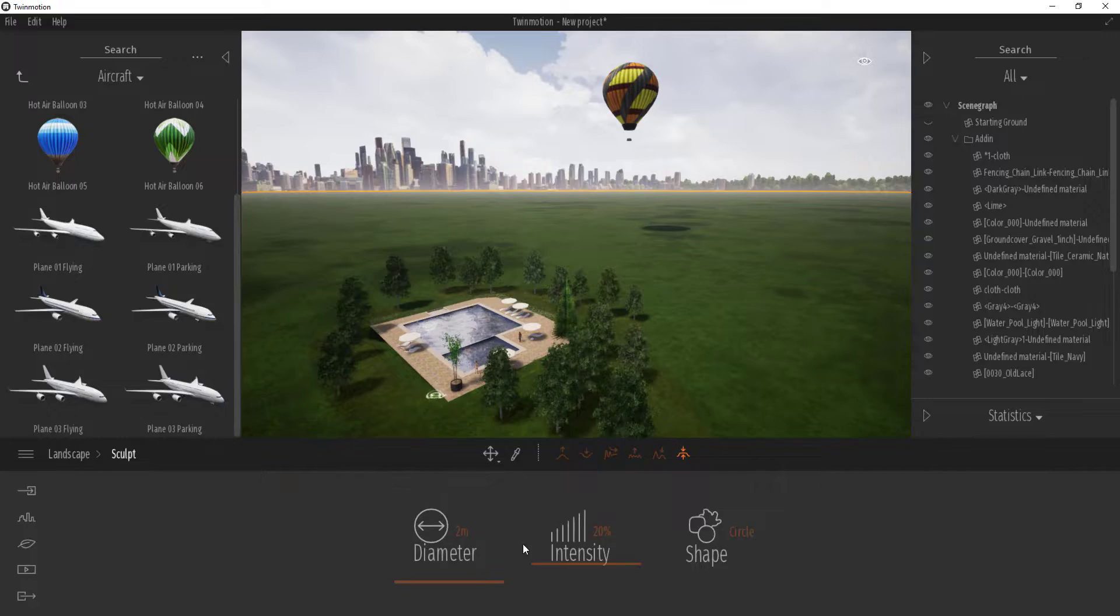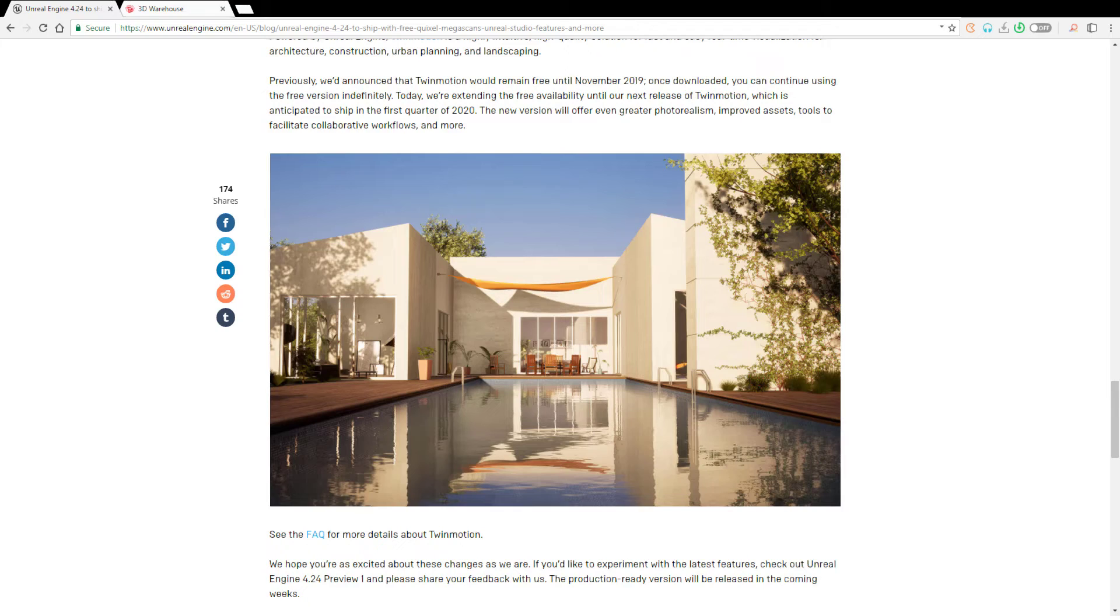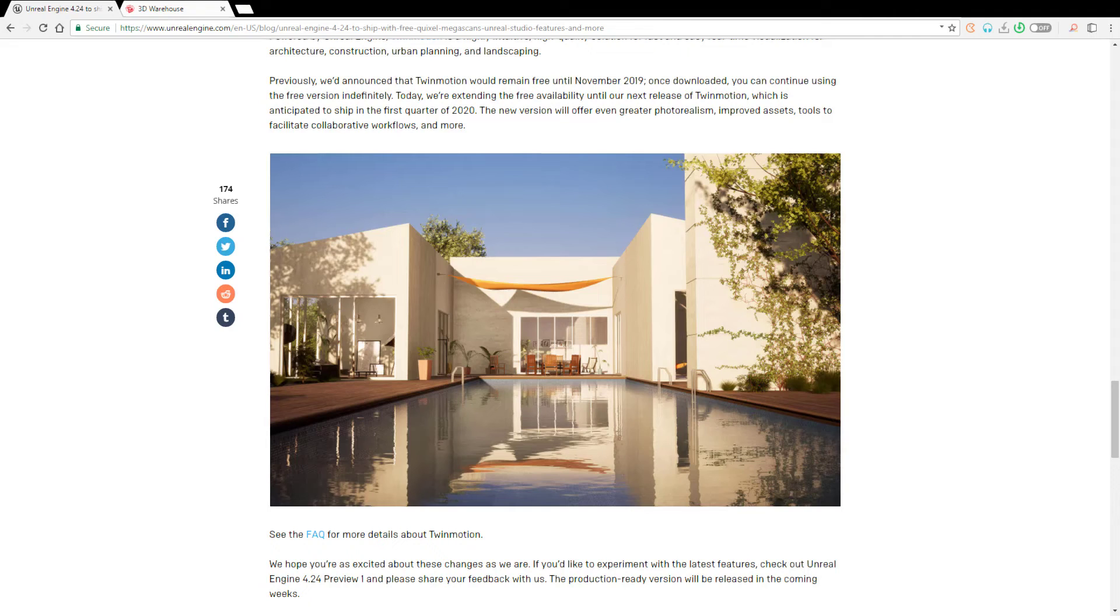Just recently we talked about Epic and their whole thing with Quixel. The same day, Epic announced that Unreal Studio will be making its way to Epic, and there was another announcement about Twinmotion progressively remaining free until 2020. We did talk about Twinmotion when they were bought and the fact that Twinmotion was going to be available until November 2019, but now there's a release statement saying Twinmotion is going to be available until 2020 and they will be releasing another fresh version within the first quarter of 2020.